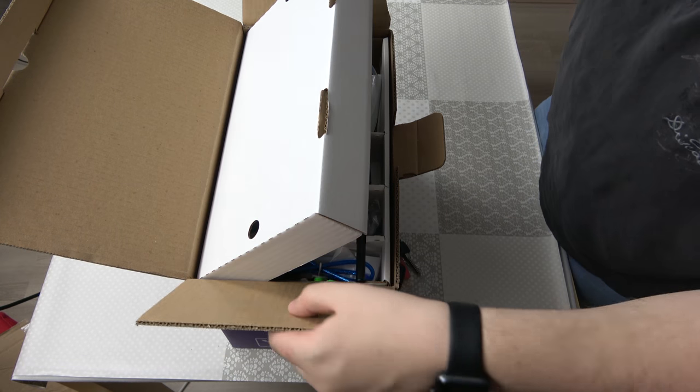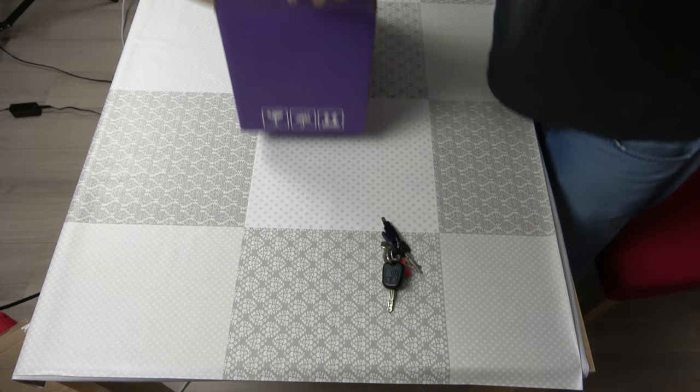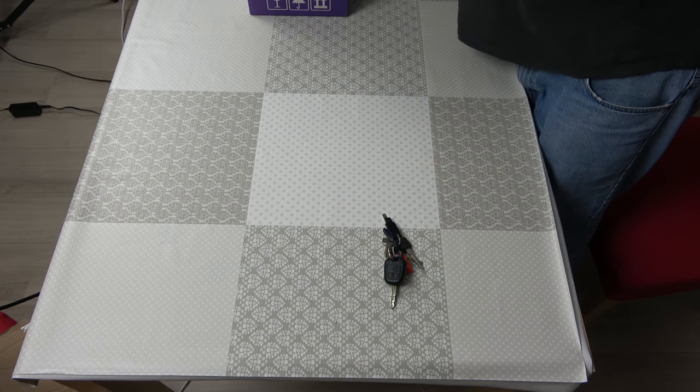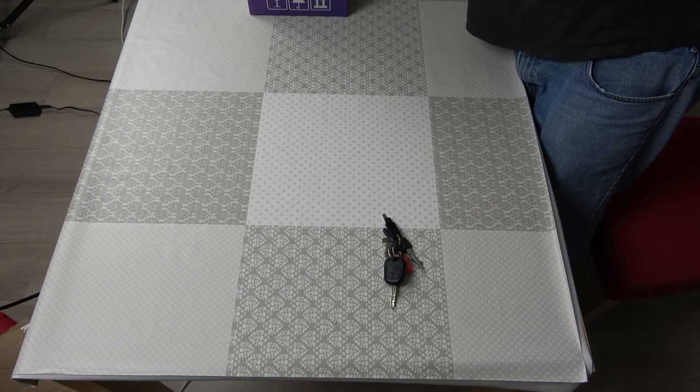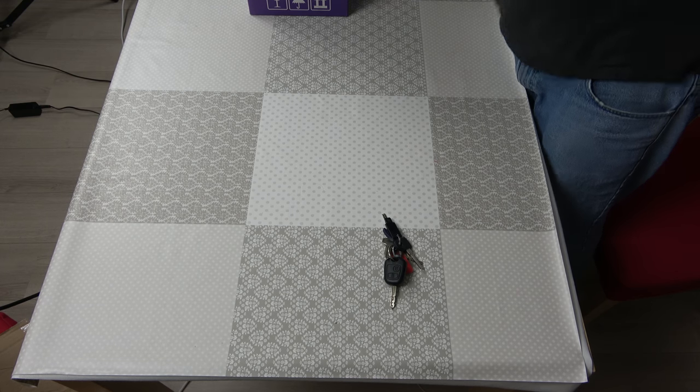First there is another box in the box. So let's get it out and have a look.